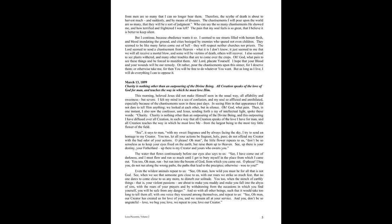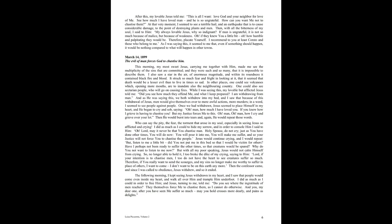And so with all other beings, such that it would take too long to tell them all, with one voice they resound among themselves and repeat to us, See, oh man, our creator has created us for love of you, and we remain all at your service. And you, do not be so ungrateful. Love we beg you. Love we repeat to you. Love our creator.